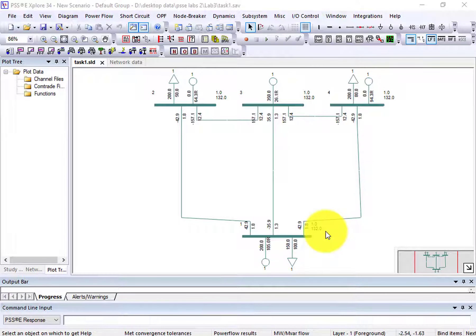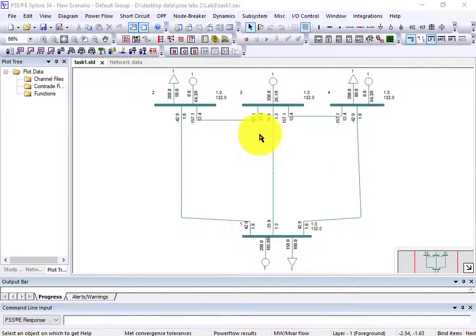Welcome to Dr. Technologist. In this lecture we will discuss our interconnected bus system load flow analysis. In the previous lecture we discussed load flow analysis of a single line diagram, so in this lecture I decided to give the introduction of the interconnected bus system. As you can see, a total of four buses are used, all interconnected with each other.